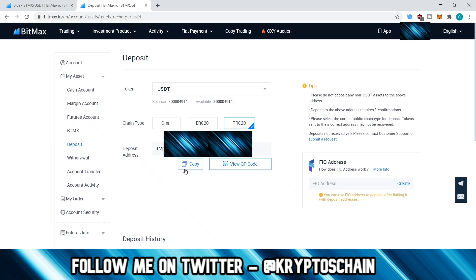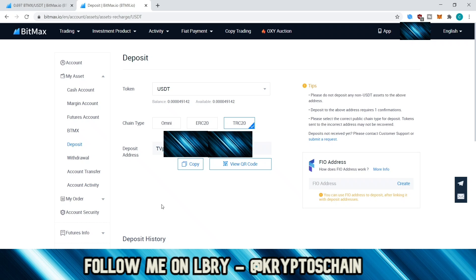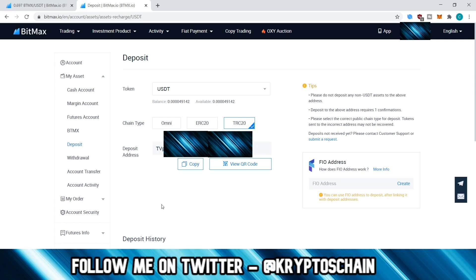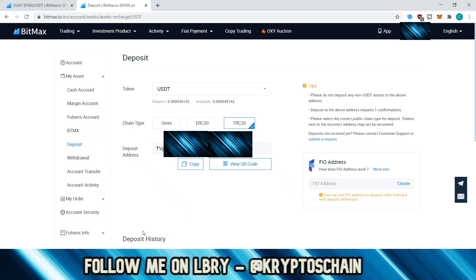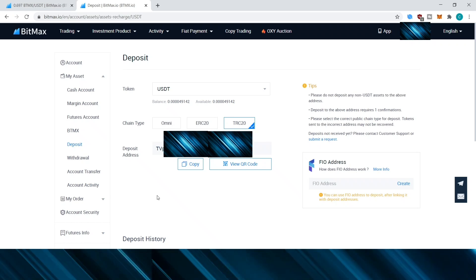To complete a deposit, copy the address to your clipboard and paste it in the withdrawal section of USDT Tether TRC-20 on the exchange you are transferring from. You need to confirm your email, enter your 2FA code, and any other security method you've set up. Once done, the funds go to the blockchain, get validated, and then appear in your deposit history. They will then be available as funds in your account.